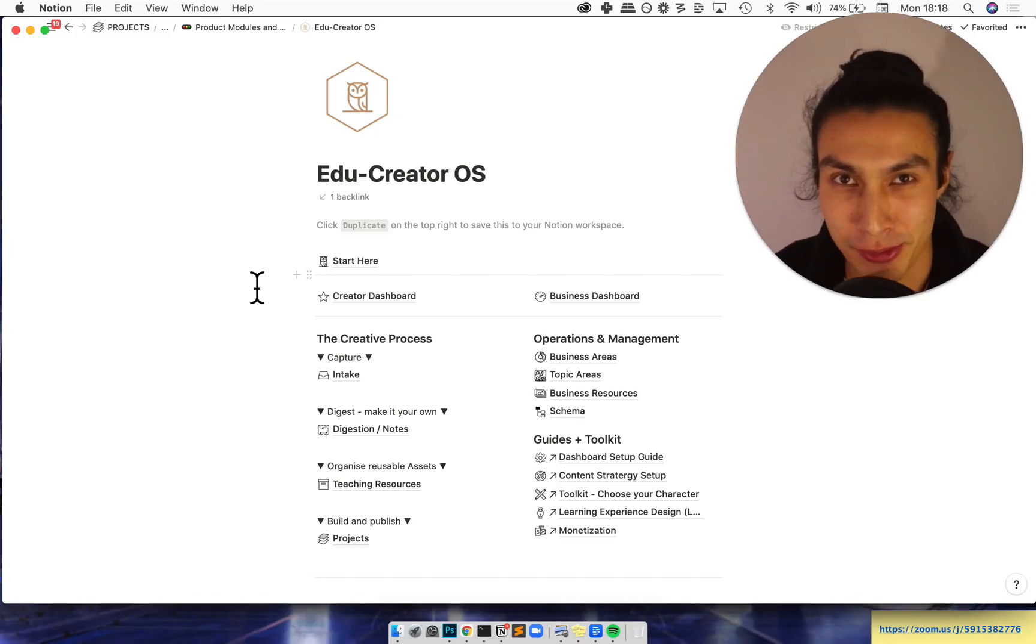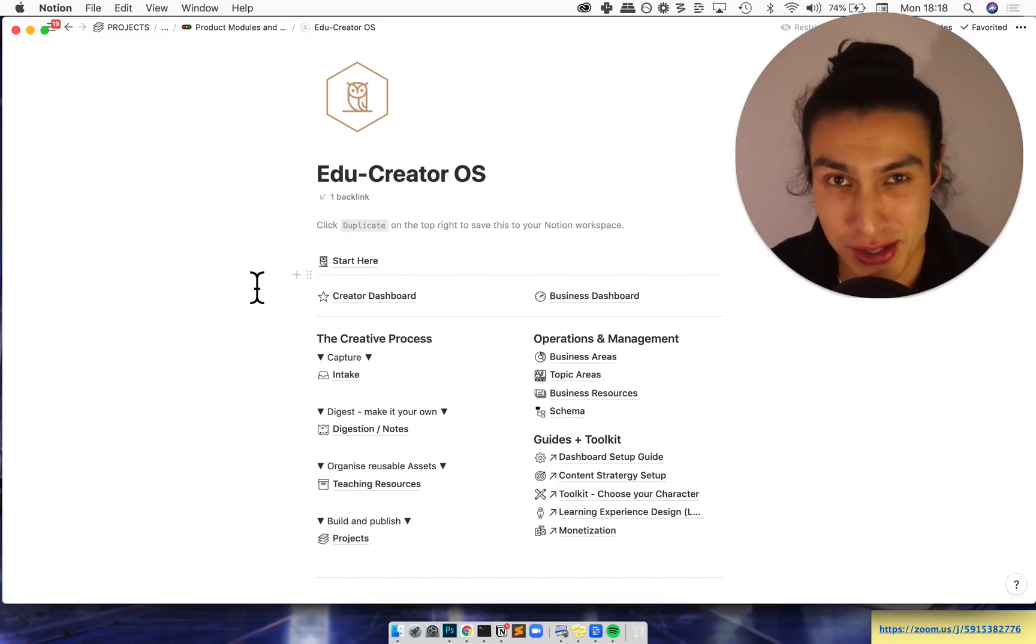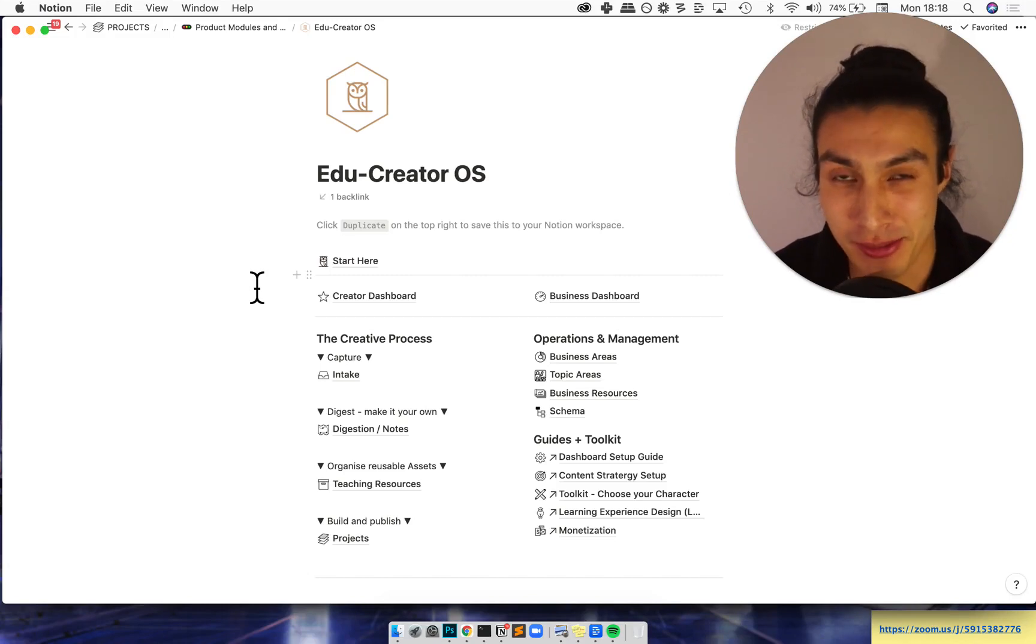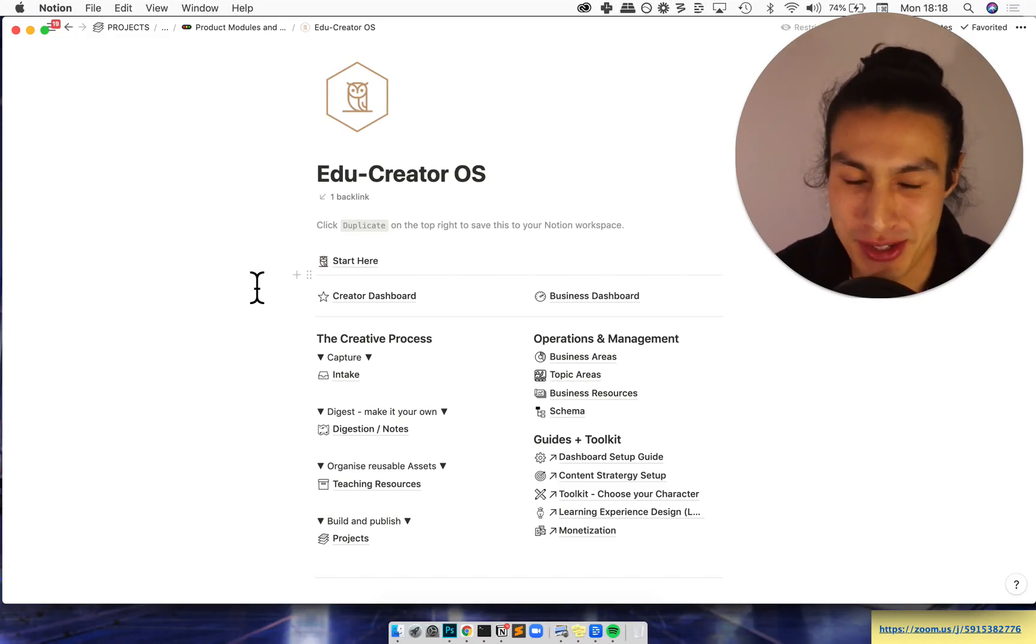Oh hey there wonderful humans. I'm going to give you a sneak peek inside EduCreator OS. I'm childishly excited and a little bit nervous because it's not quite finished yet but we're going to dive in anyway.